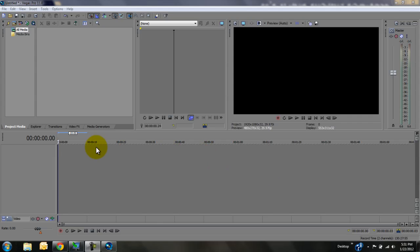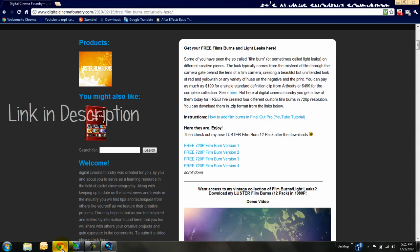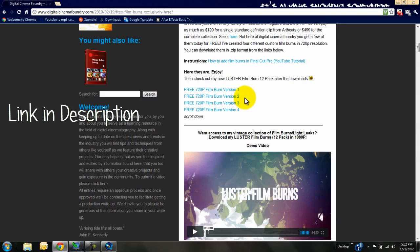Hey, right now I'm going to show you how to make a film burn effect. I get asked that a lot, so I figured I'd show people how. First, what you want to do is